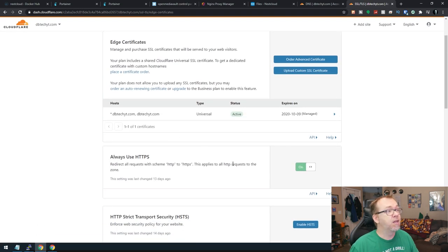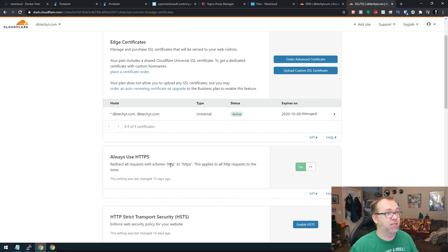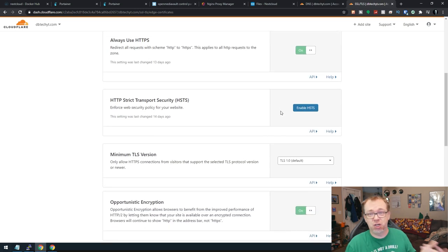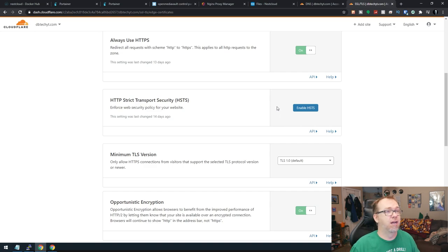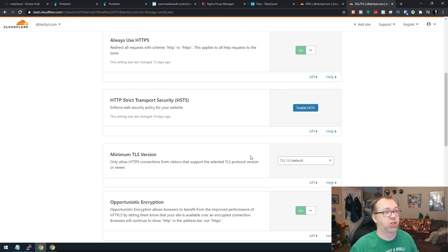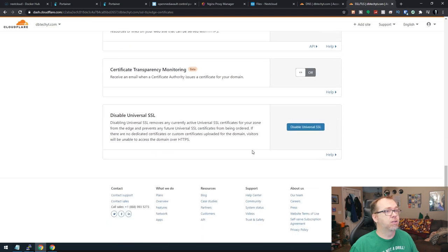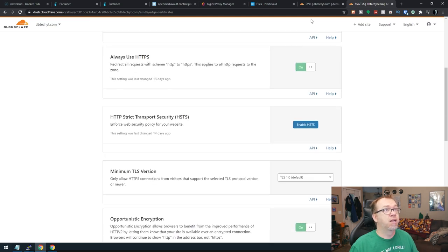And then we want to jump over here to SSL stuff here just to make sure that we're forcing an SSL when we're doing this. And we are, we're saying always use HTTPS. That's good. You can enable HSTS. Probably should have done that before we did the SSL in Nginx Proxy Manager. But you can do that if you want. So that should all be good.